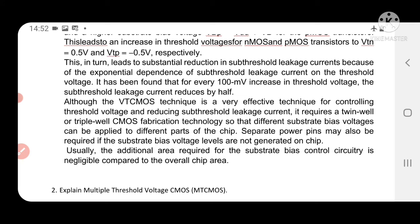Although the VTC-CMOS technique is a very effective technique for controlling the threshold voltage and reducing the sub-threshold leakage current, it requires a twin-well or triple-well CMOS fabrication technology so that different substrate bias voltages can be applied to different parts of the chip. Separate power pins may also be required for substrate bias control. Usually the additional area required for the substrate bias control circuitry is negligible compared to the overall chip.